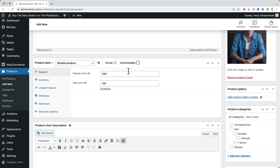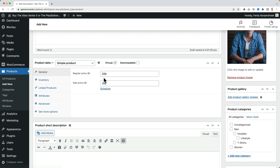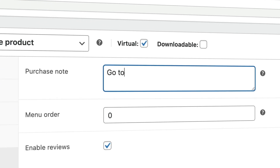It's a virtual product but people cannot download anything. I go to Inventory and I want to limit the purchase to one per order, so people cannot schedule me for three hours — only one hour, 60 minutes. Then under Advanced, in the purchase notes, I add: go to ferdycorp.com/call to book an appointment.